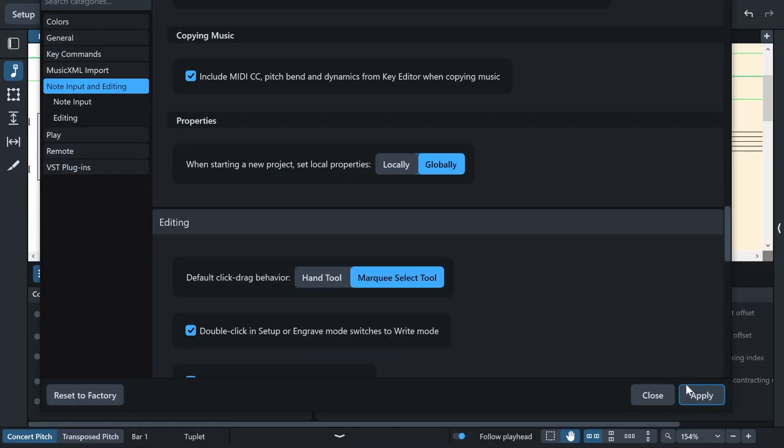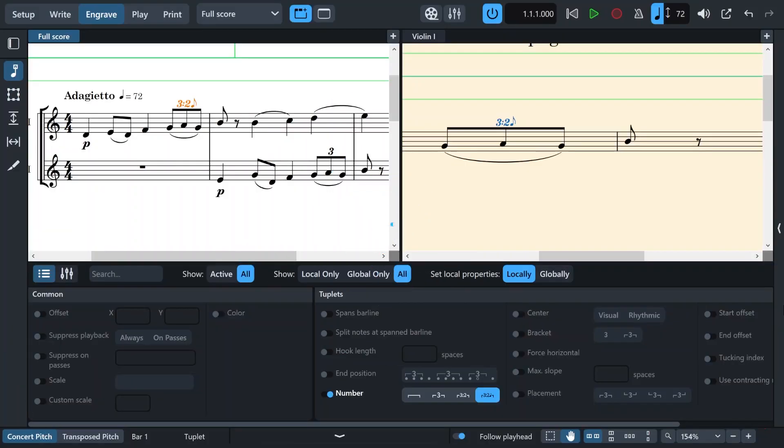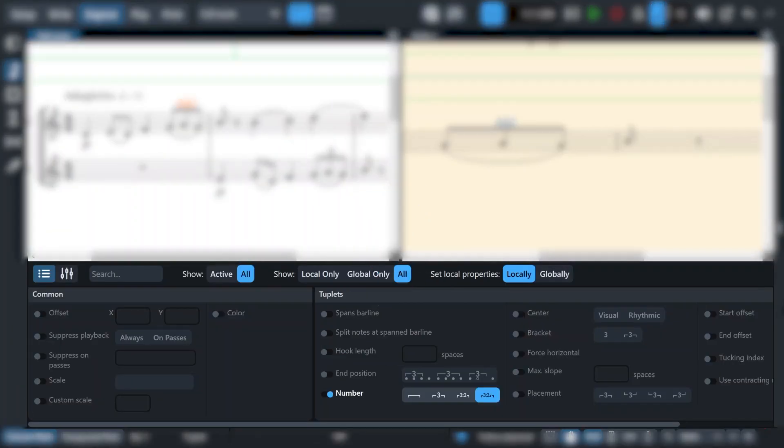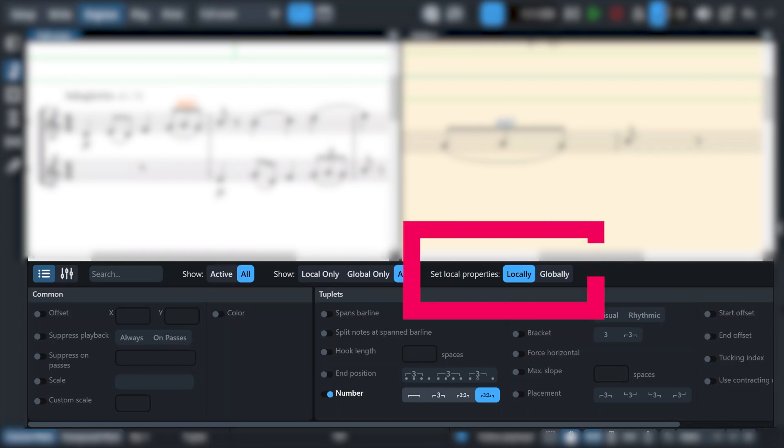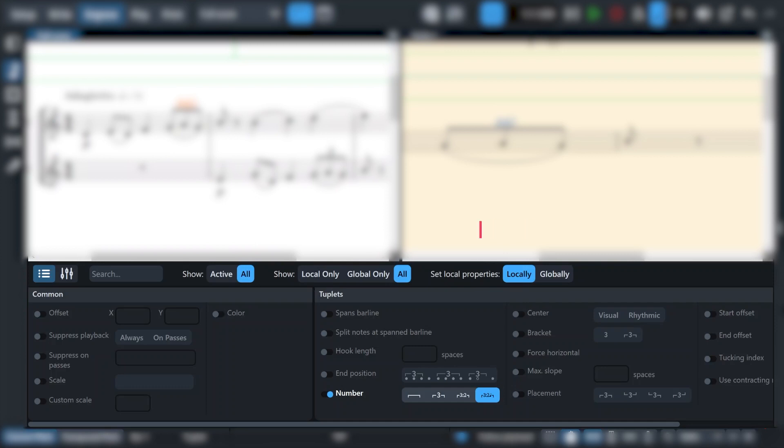I'm going to click on OK now. The other way is to go to the write mode or engrave mode and open the properties section. And on the right side, you will notice that we have the same option here as well.